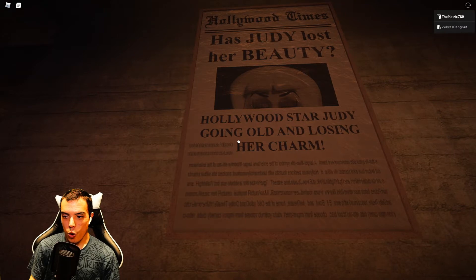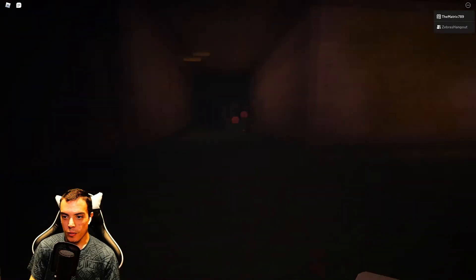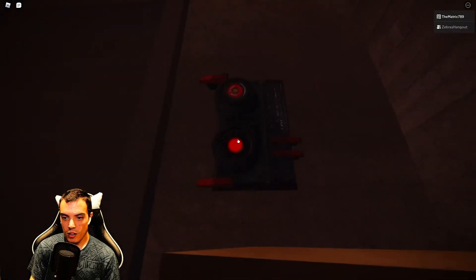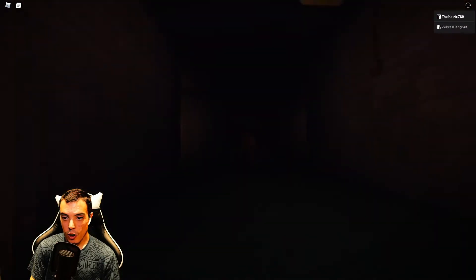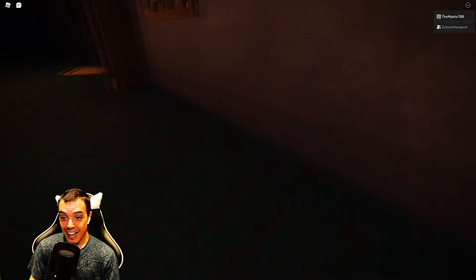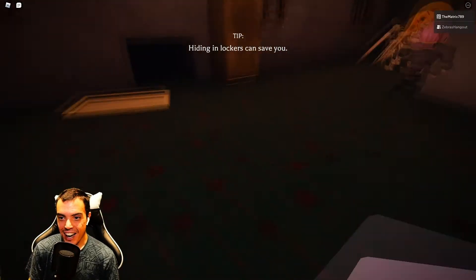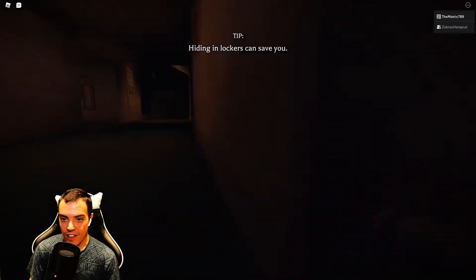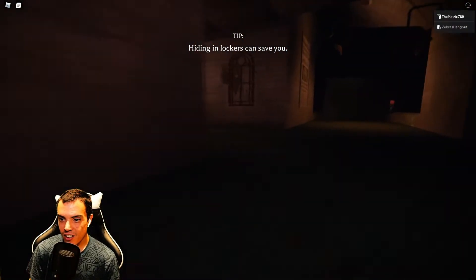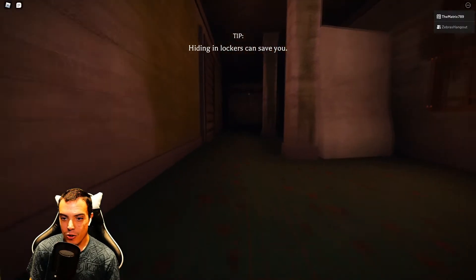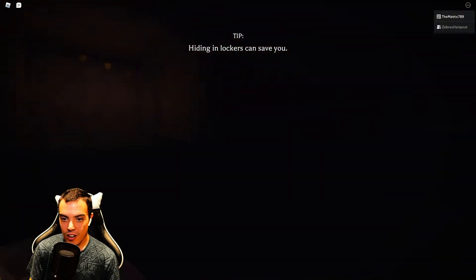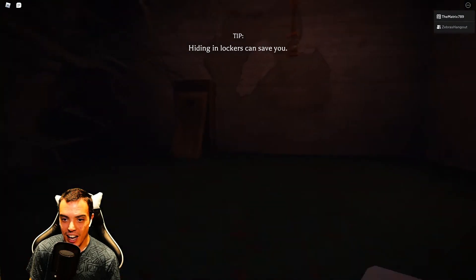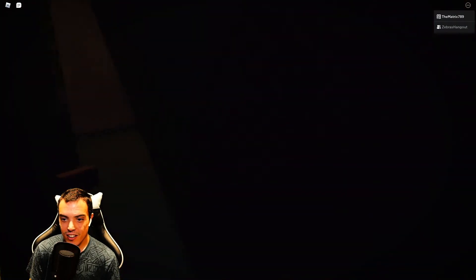I'll even start you to go in old and losing it her charm and there are more breakers here. There's something here. How do you lock or save you, how do you hide in lockers? You can't hide in no lockers. Oh my gosh.